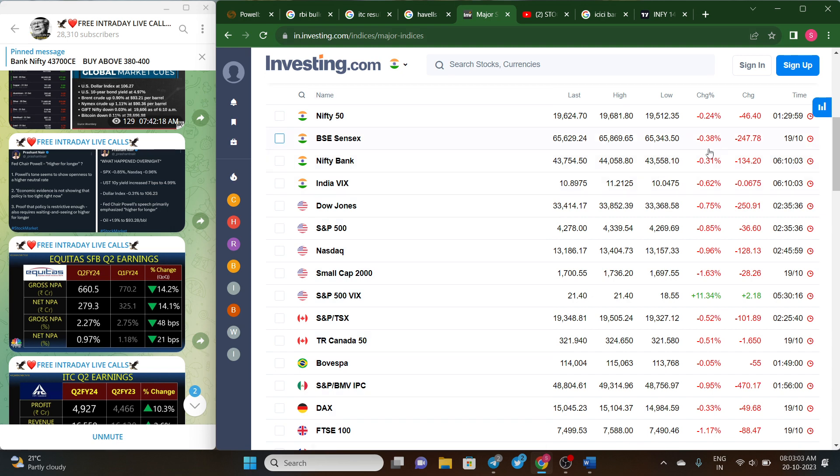About Gift Nifty, early morning it closed at 19,555, which is indicating about 60 to 80 points gap down opening.